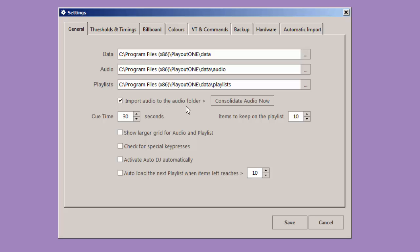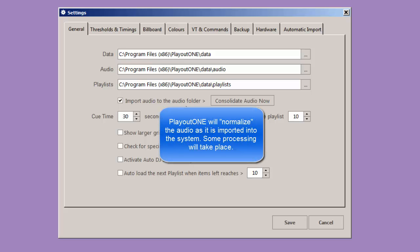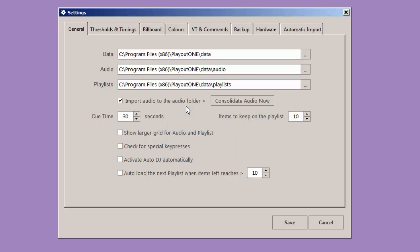When you import audio into PlayoutONE, it's going to do some processing. It's going to set some fade points at the beginning and the end of the audio, and probably you will want to normalize the audio, because you have many audio files that are perhaps at different levels, and you want everything to sound nice and smooth on the air. So, in the normalization process, PlayoutONE will bring everything up to one consistent sound level.